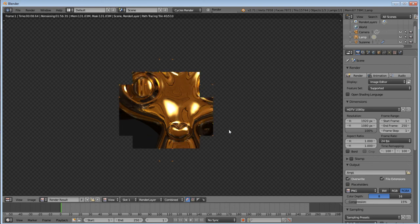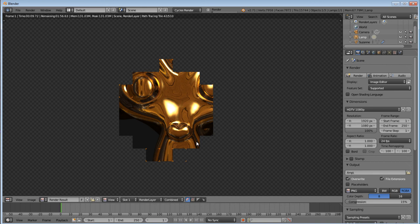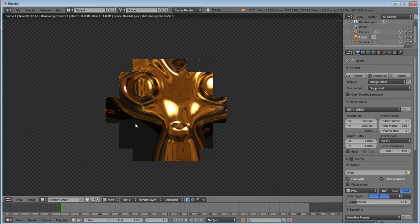And we have a nice gold material we can apply. Thanks for watching. I hope this helped somebody out. And happy blending.